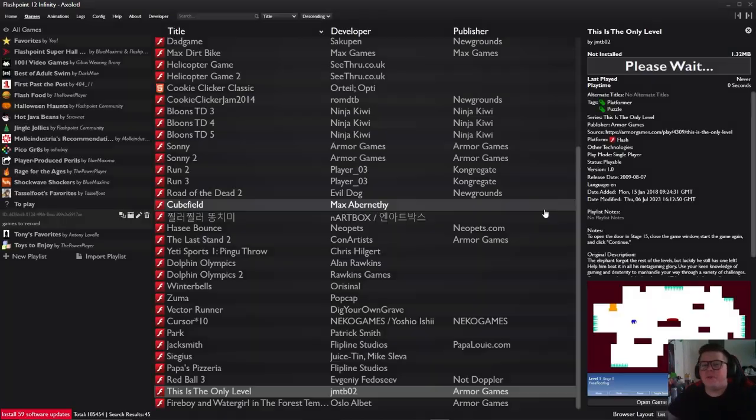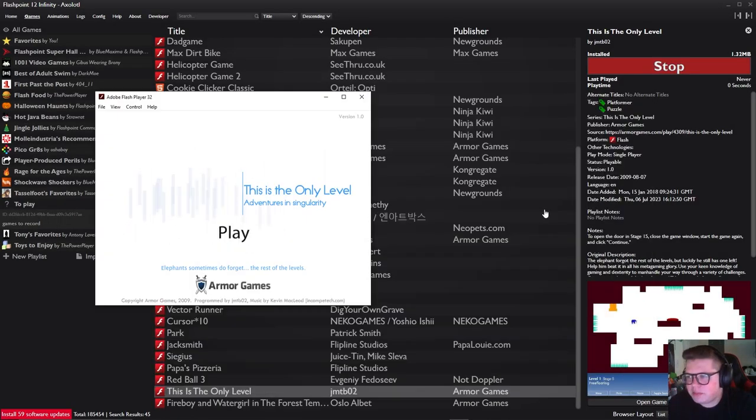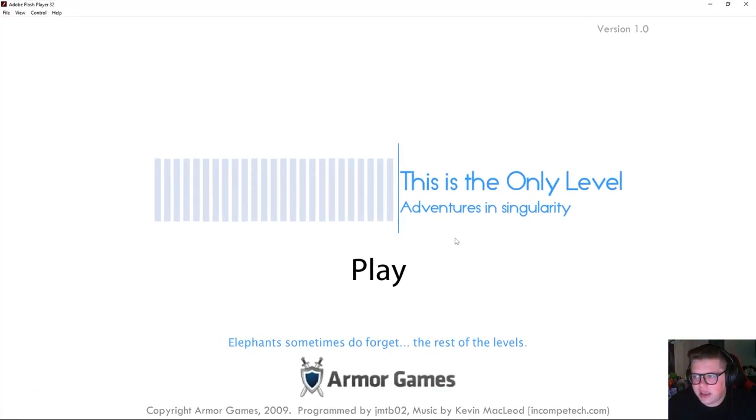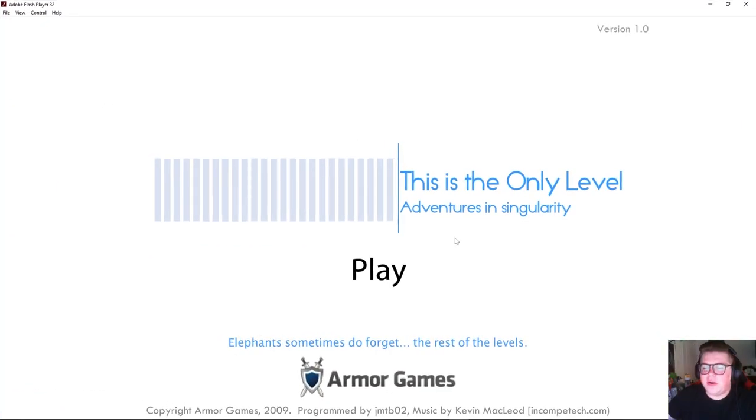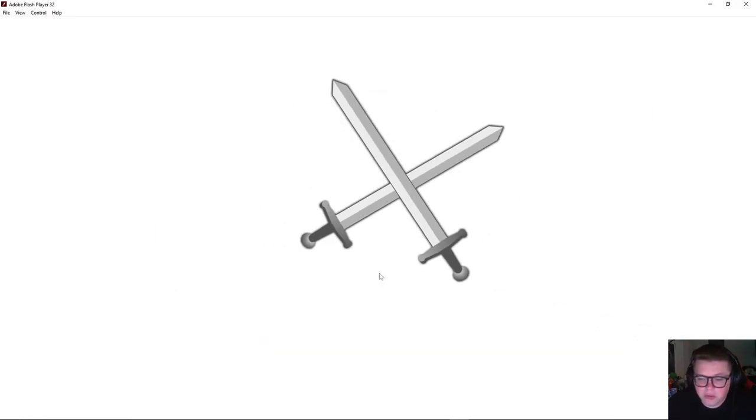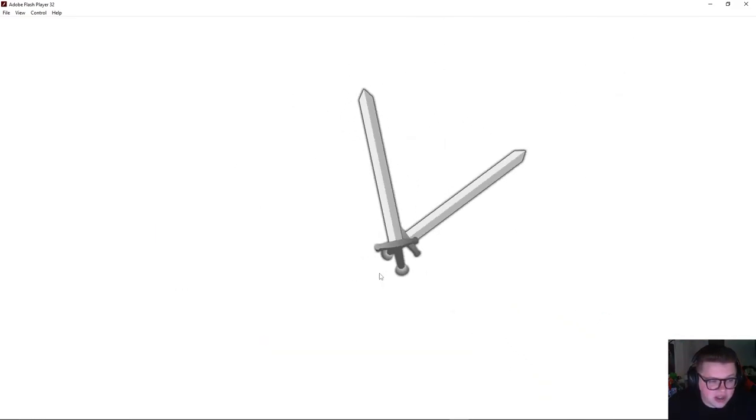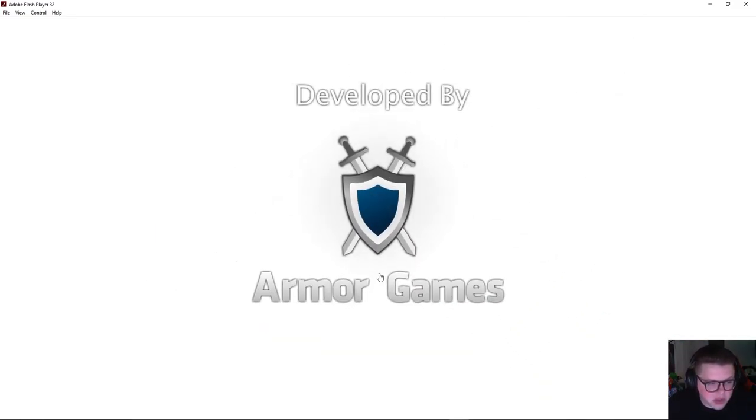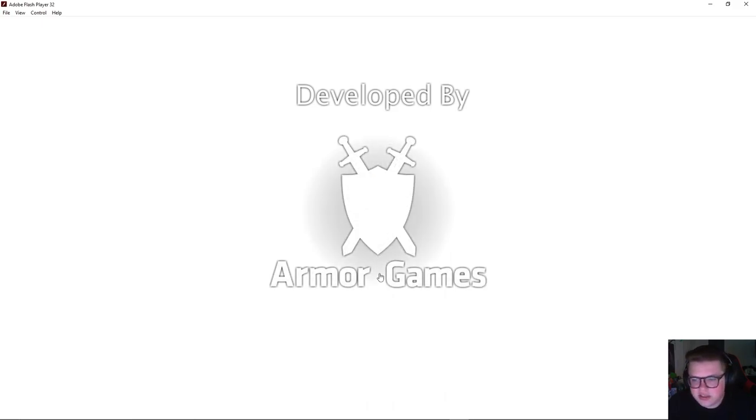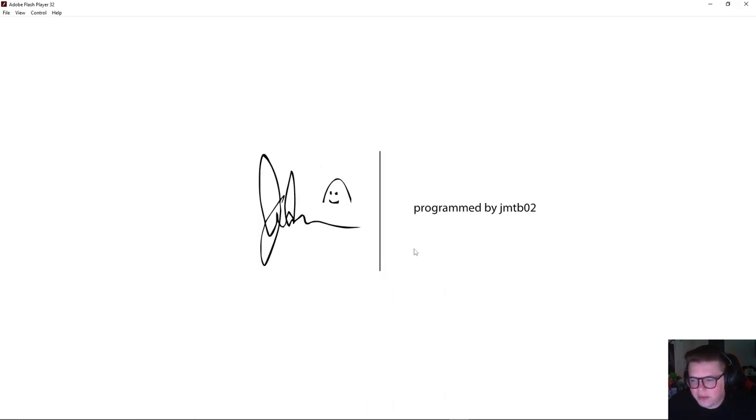Hey everybody, how's it going? We're playing some more flash games. I want to play This is the Only Level. It seemed like a pretty popular one back in the day, but I don't actually remember playing it, so I thought we should go ahead and give it a little whirl here, see what it's all about.